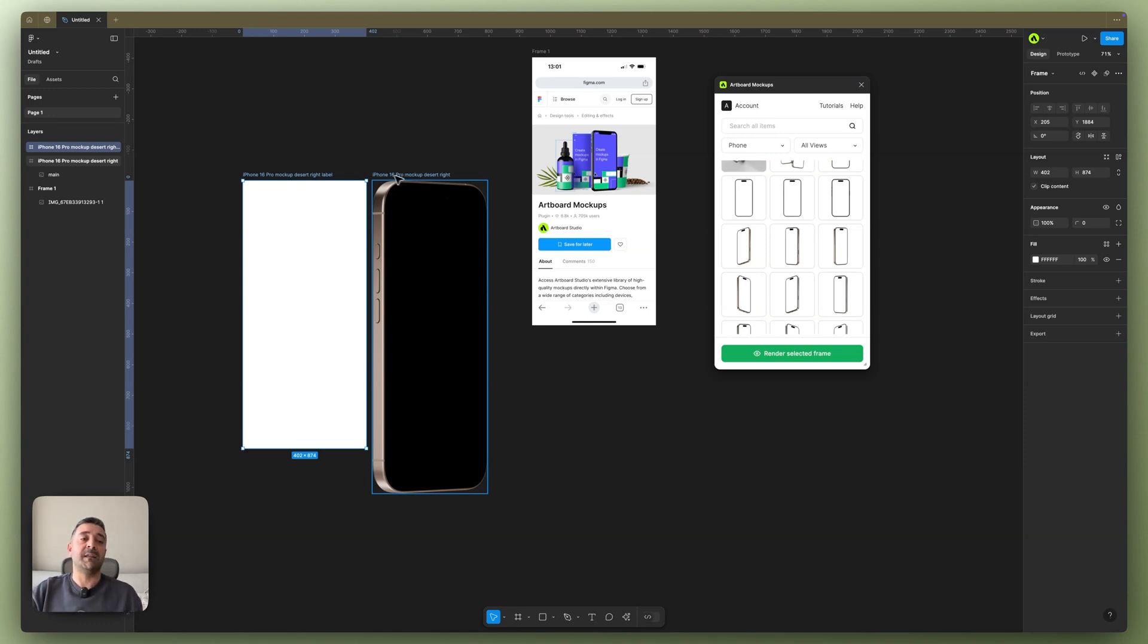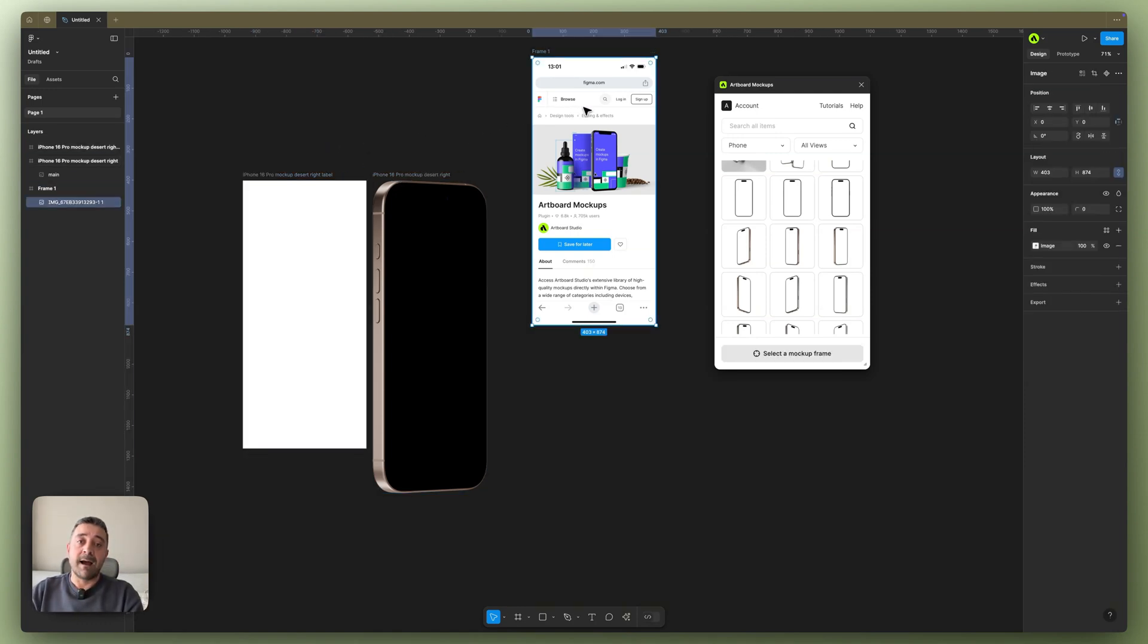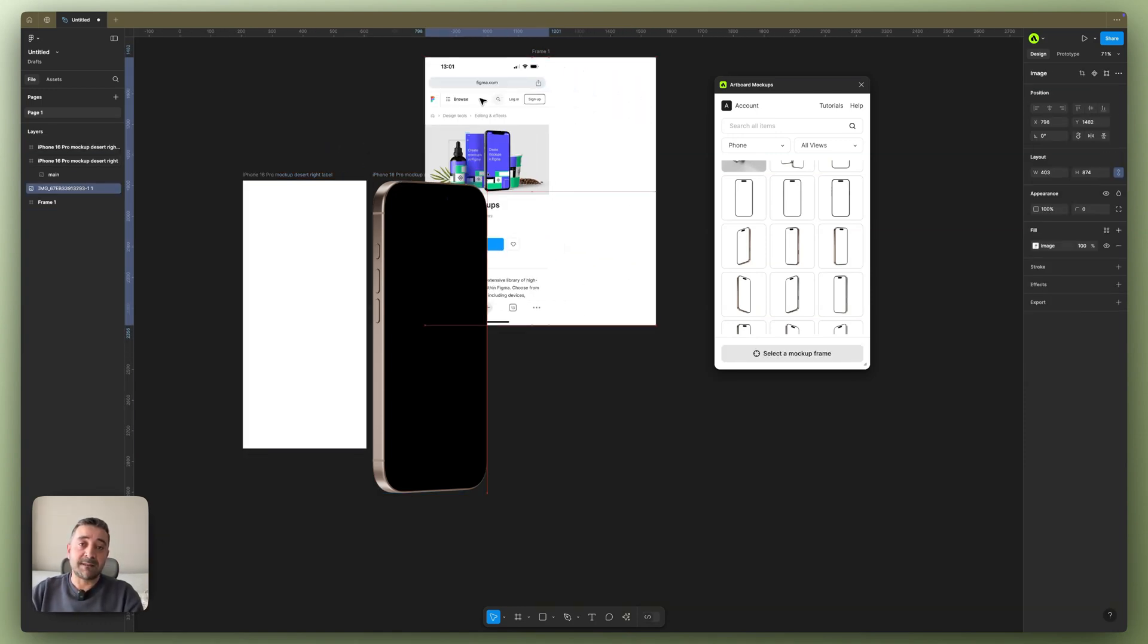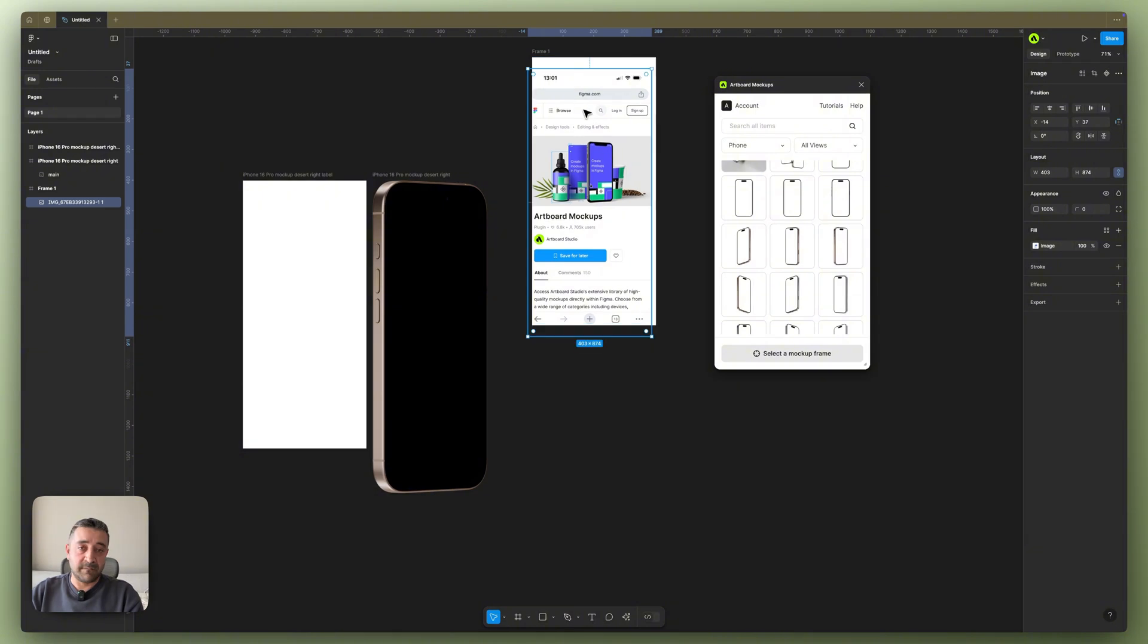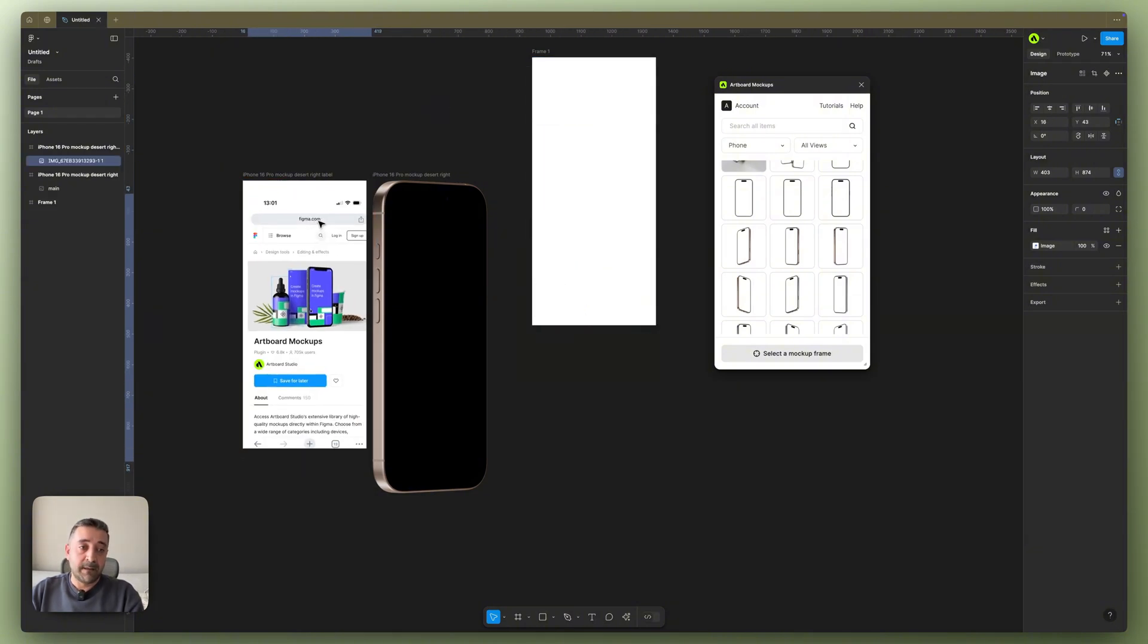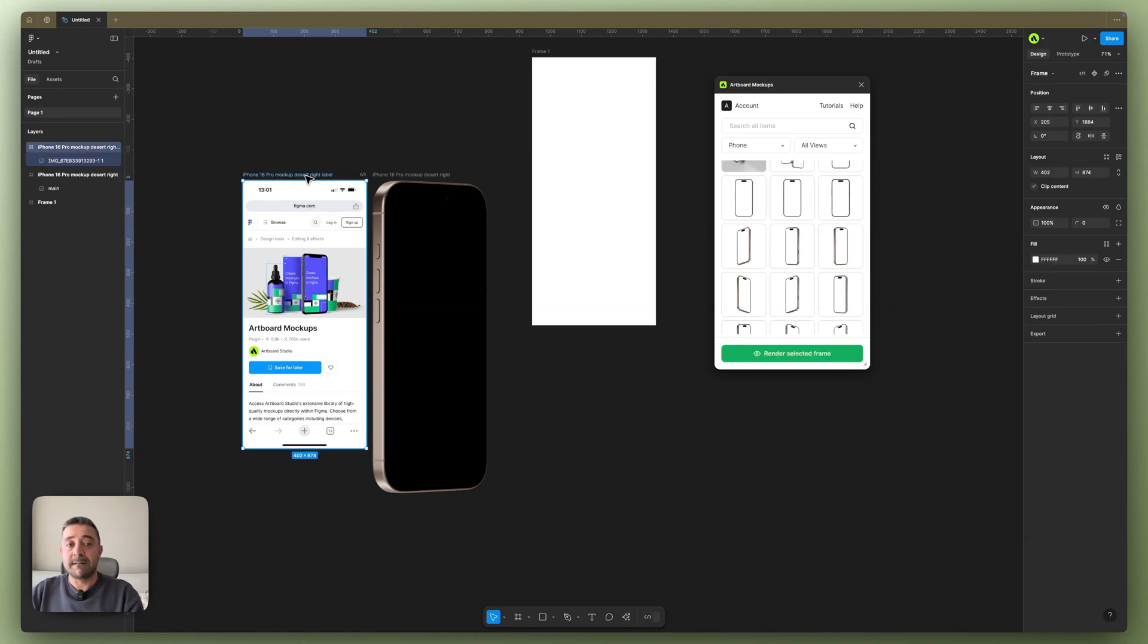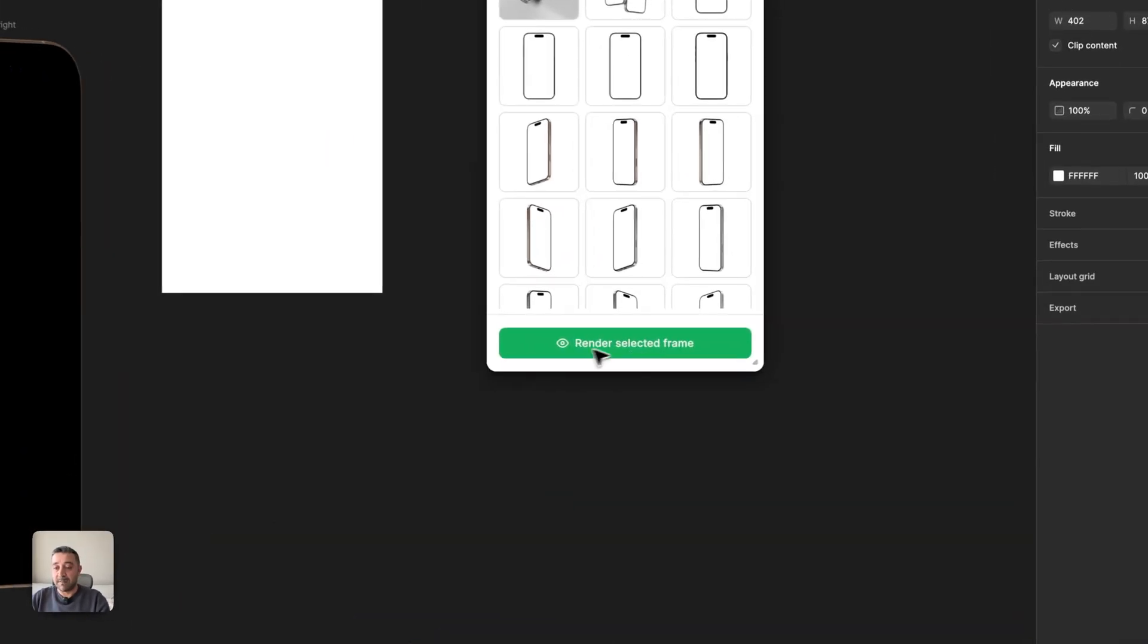So this means I have to put this image or entire frame into this frame. So if I put my design inside the frame and select the frame, as you see the button becomes green and tells me render selected frame.